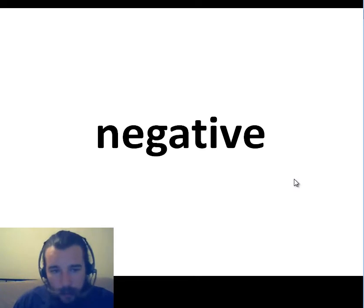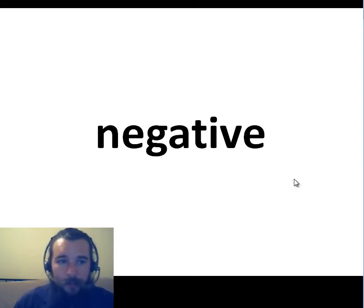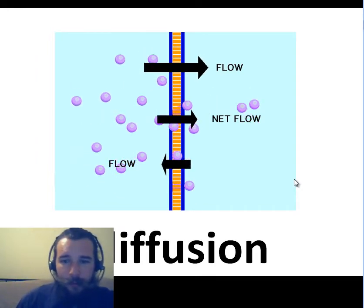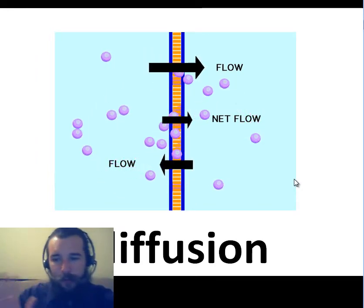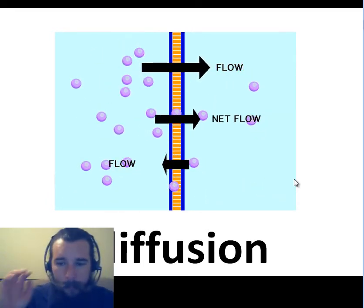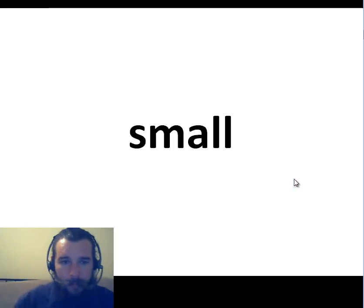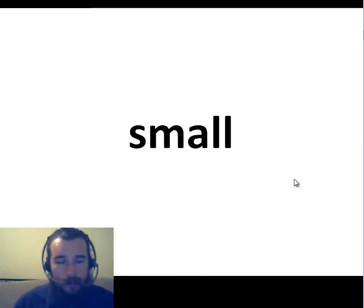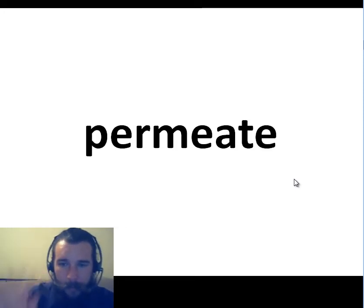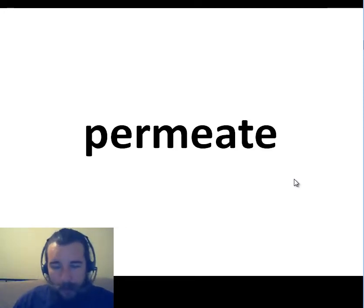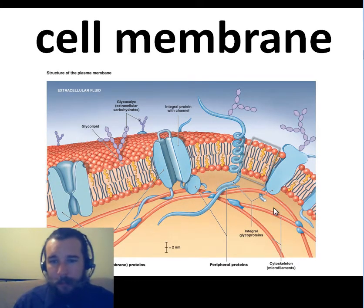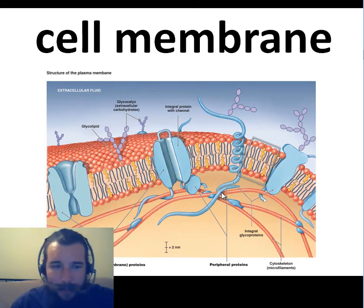Diffusion will occur for molecules small enough to permeate the cell membrane — diffusion, moving from high concentration to low concentration. Molecules like salts and sugars are too large to diffuse through directly. So instead, water will move to balance the concentrations outside the cell and inside the cell.